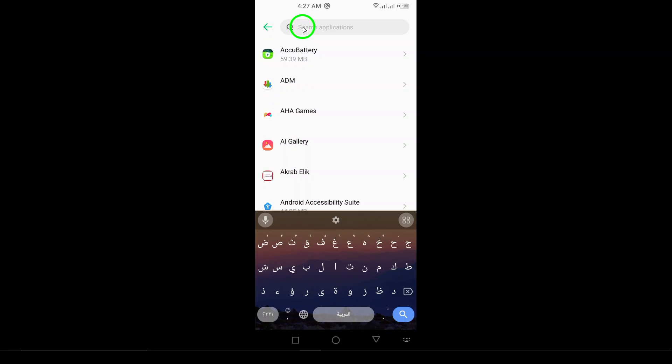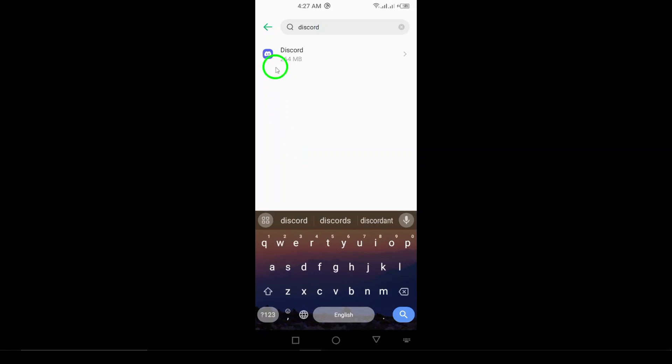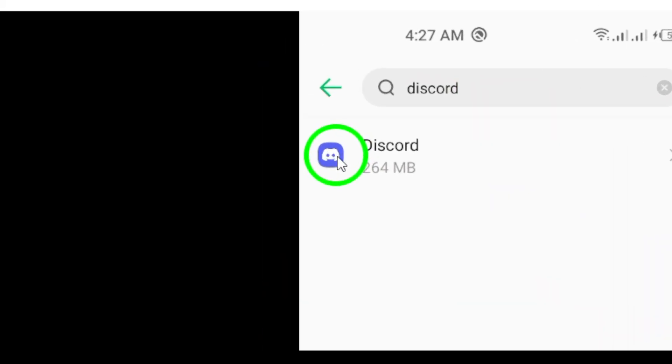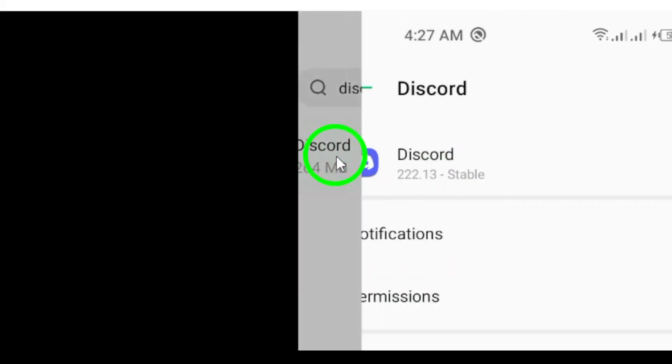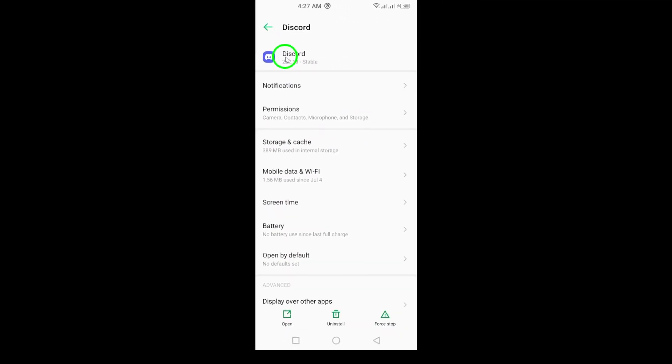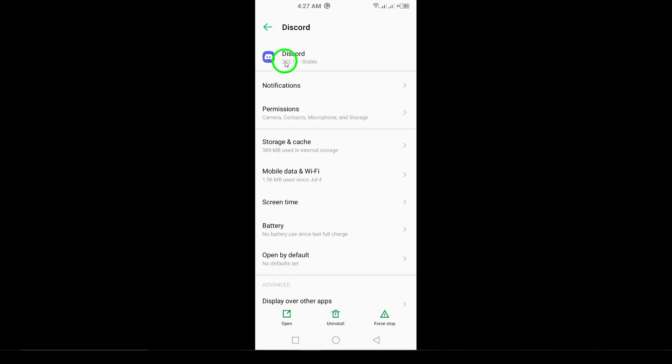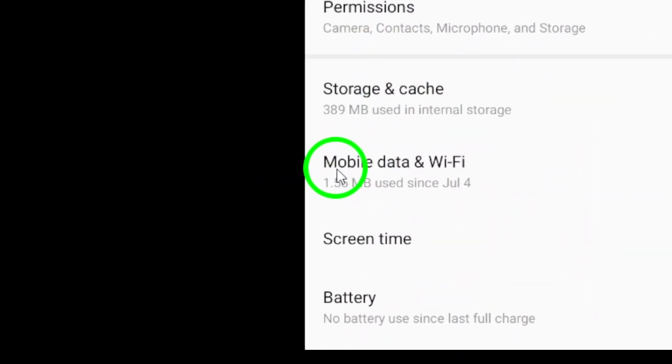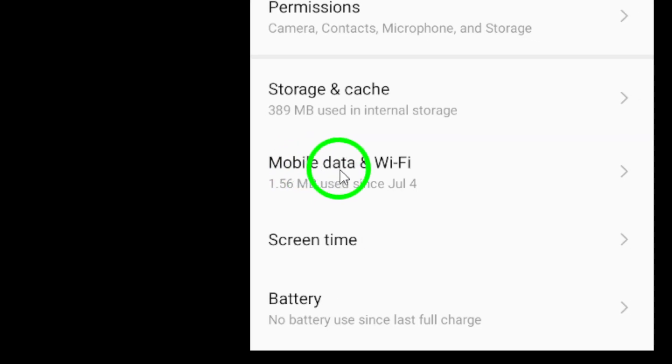Now, locate Discord in the list. If it's not immediately visible, you can use the search bar at the top to find it quickly. Once you've found Discord, tap on it to access its settings. Next, look for the Usage tab. Under this section, you'll see various options related to data usage. Tap on Mobile Data to proceed.